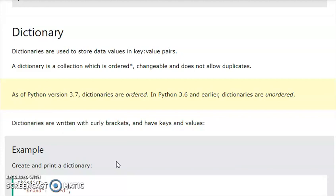There are three features of a dictionary. One is ordered. The second is mutable. The third is that duplication is not allowed. In this case, a dictionary is an ordered collection of key-value pairs. It is mutable and does not allow duplicates.